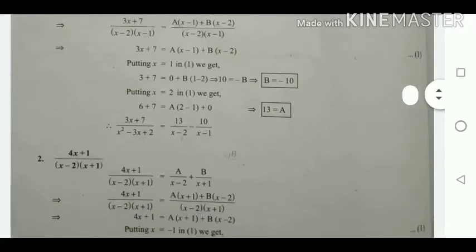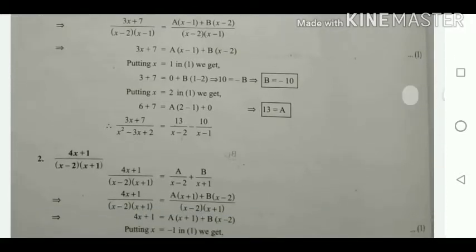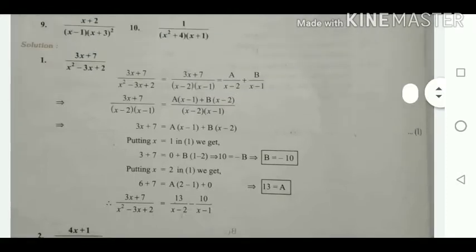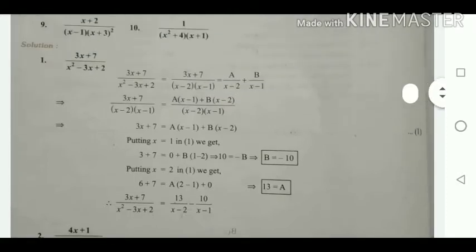Now substitute these values A = 13 and B = -10 into A/(x - 2) plus B/(x - 1). The answer is 13/(x - 2) minus 10/(x - 1). This is the answer for the first problem.